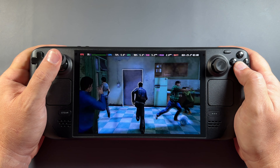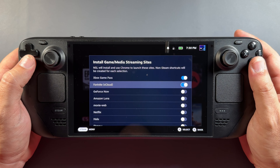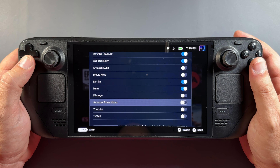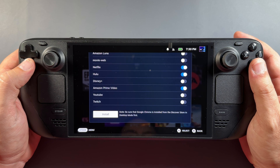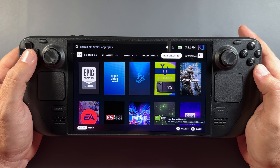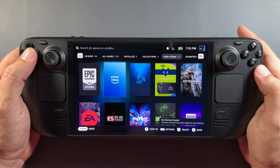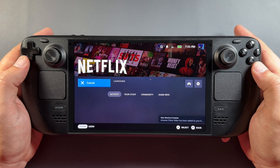Now let's go into streaming sites. Auto scan is on. Keep in mind Start Fresh will wipe everything — there's currently no way to individually delete entries. I'll add Xbox Game Pass (xCloud), Fortnite shortcut, GeForce Now, Netflix, Hulu, and Amazon Prime — six total — then hit install. It took less than a minute, and shortcuts are created with artwork already there, looking clean and ready to go. Prime Video, GeForce Now, Netflix, Hulu, and Xbox Game Pass all appeared automatically.